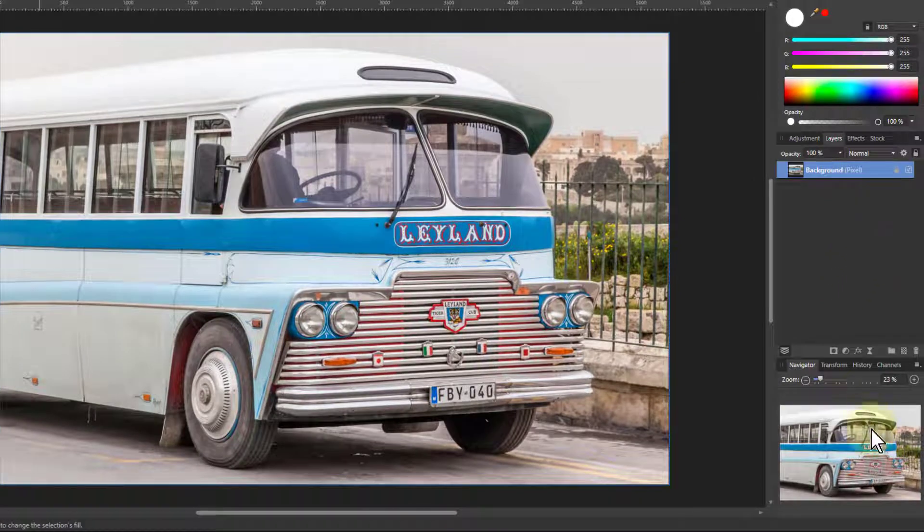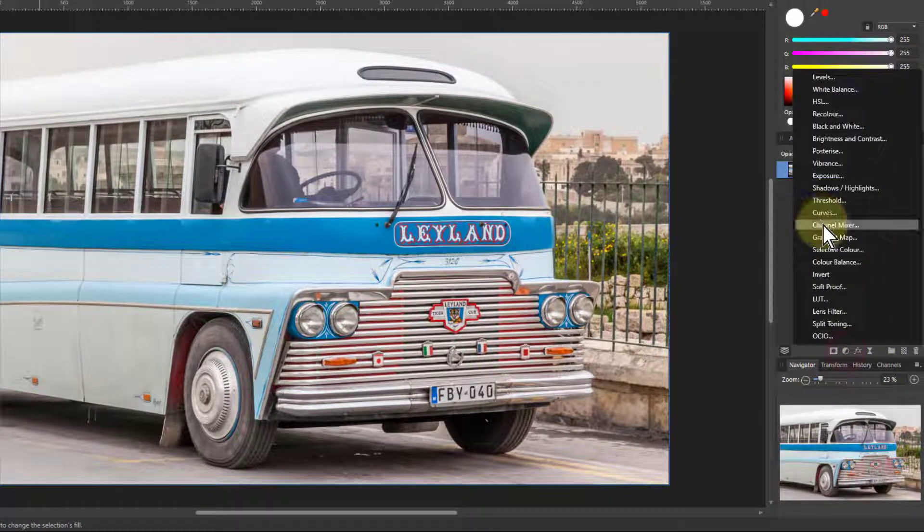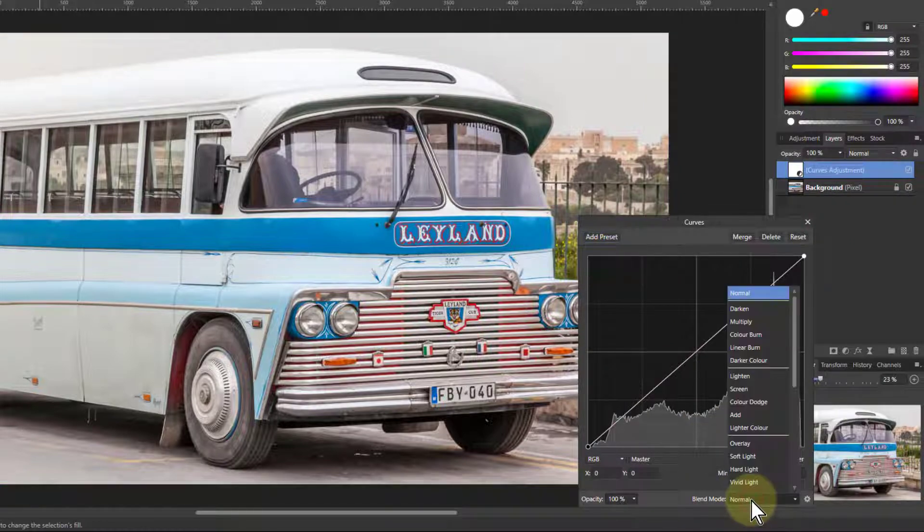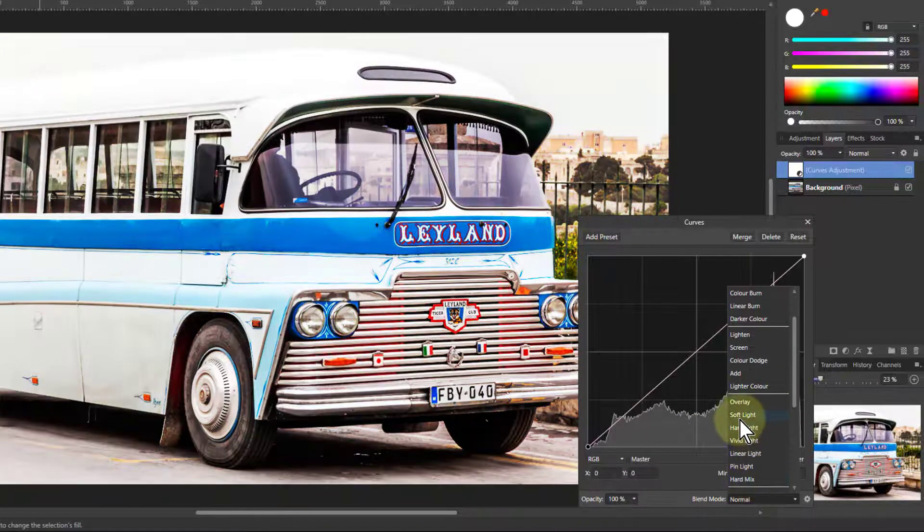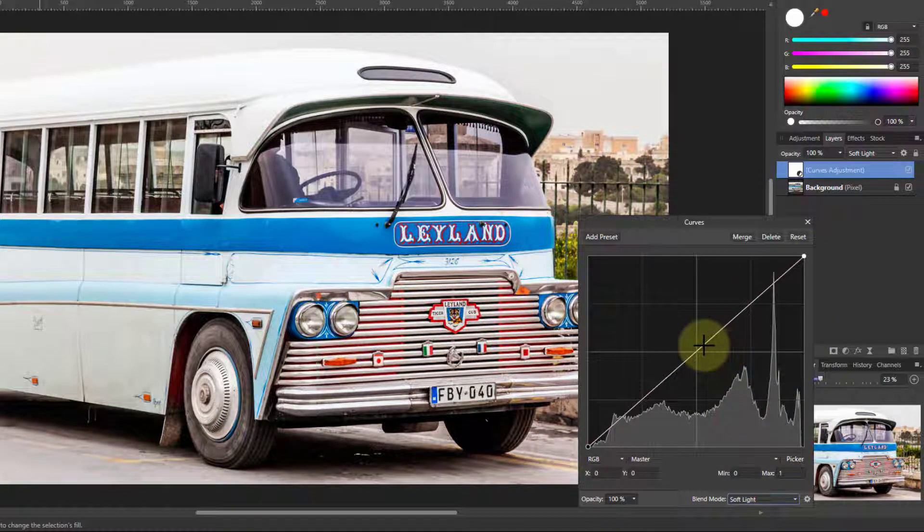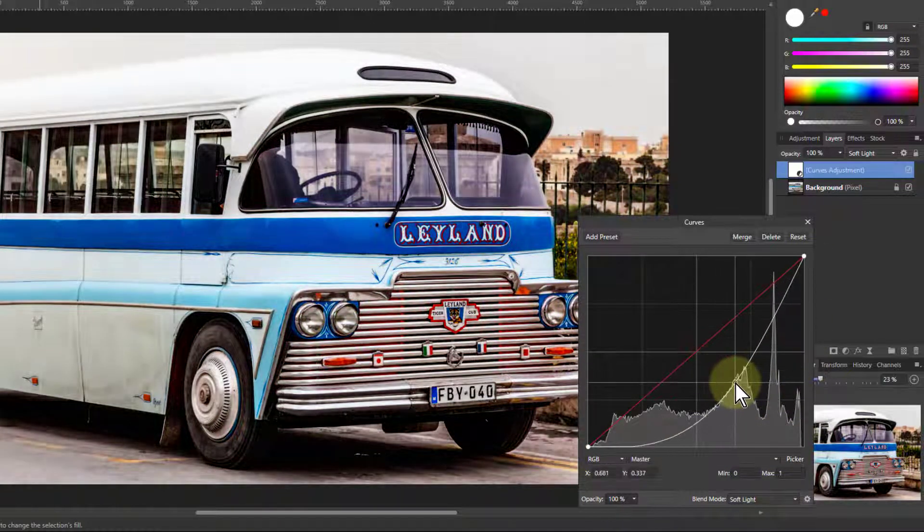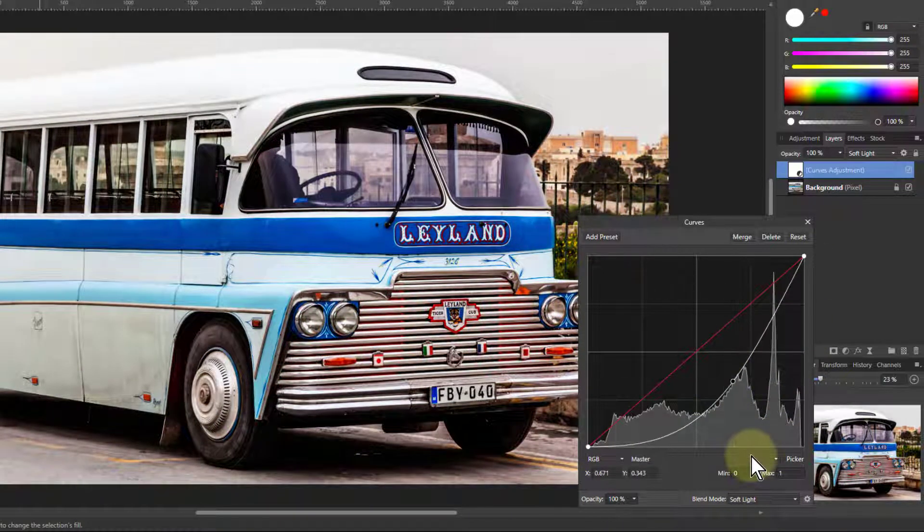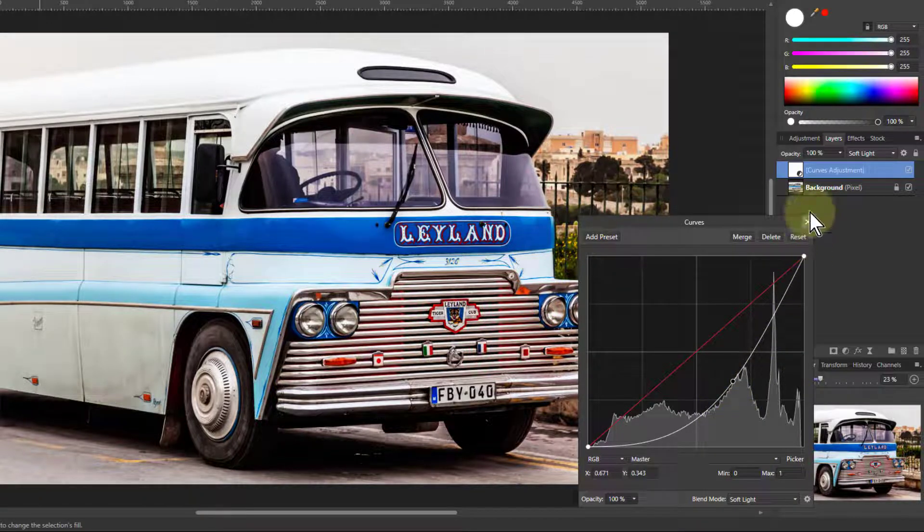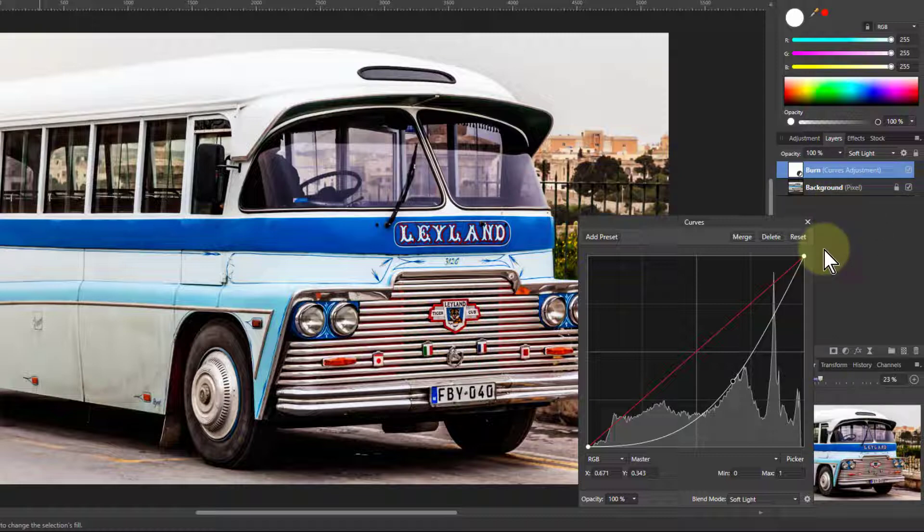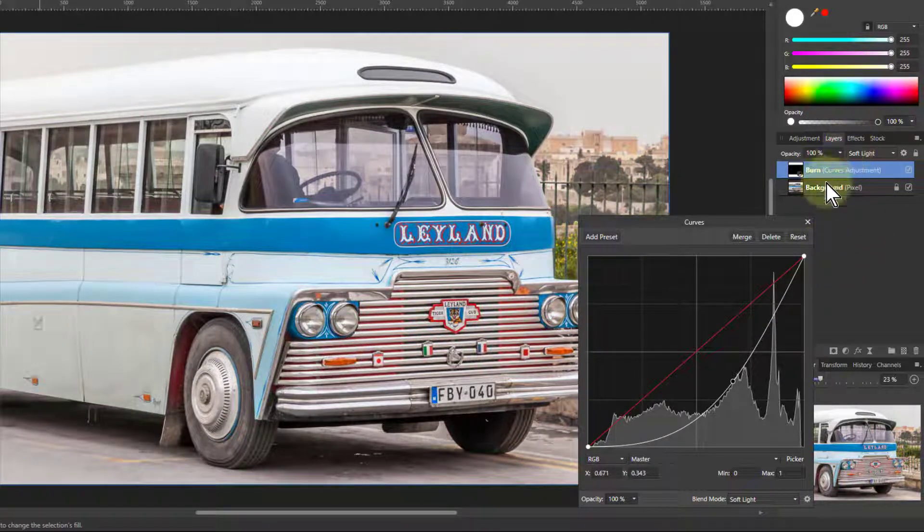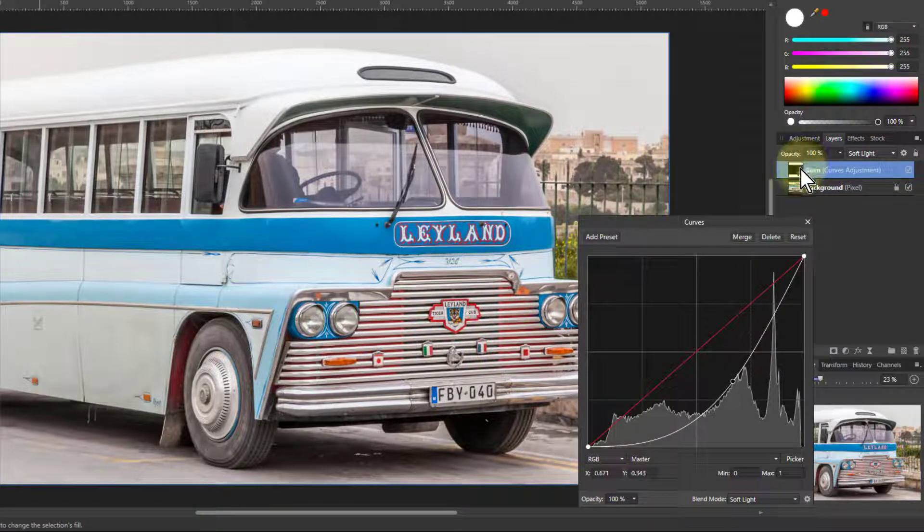Let's do a classic dodge and burn. So I go to curves here, change the blend mode to soft light here. And I pull this down. And that's going to darken it. So I'm going to use this for burning, which is a darkening effect. And hit control I to invert it. So I'm going to have to paint white on the mask to bring it back again.